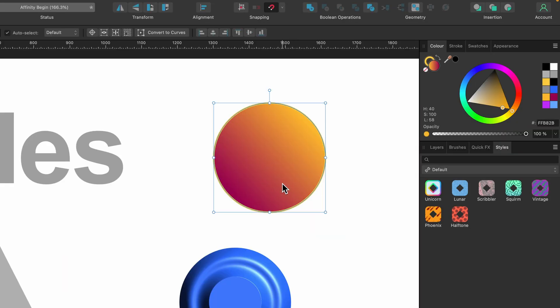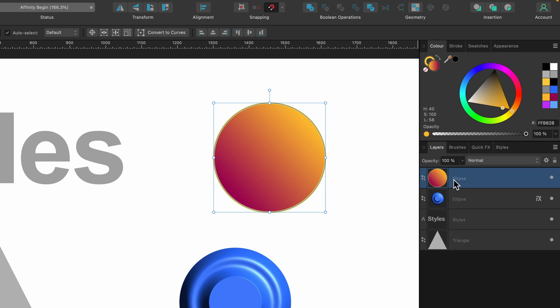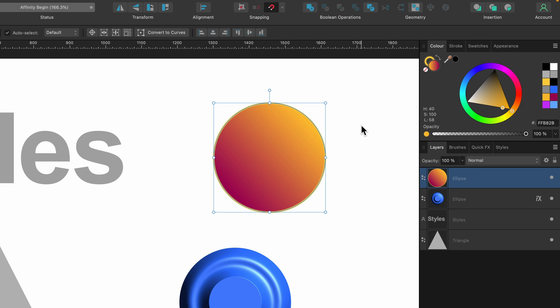Over here I have what looks like a sun, and I'm just going to show you what it's made of. It's just one layer — an ellipse. It basically has a yellow outline, a stroke, and then we have a gradient going from a reddish color to an orange color. That's all that's involved.